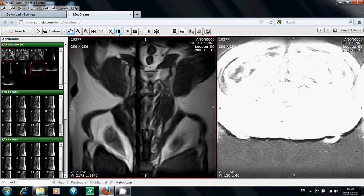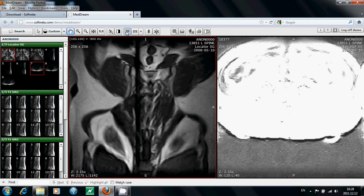MedDream also allows you to measure the images. The intensity button is used to measure the density of the diagnostic image.